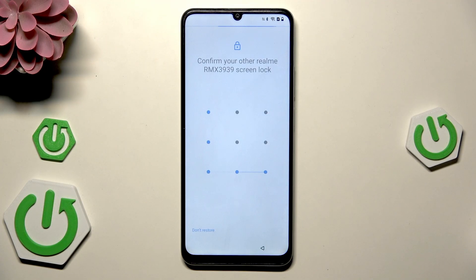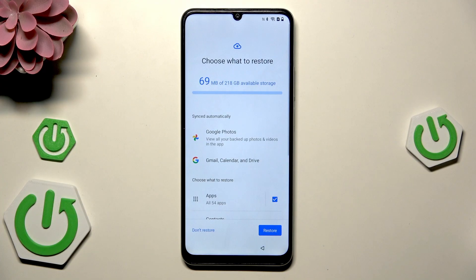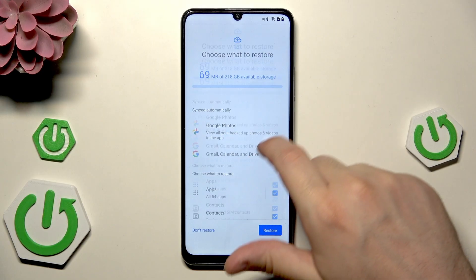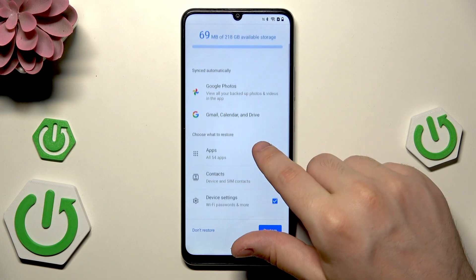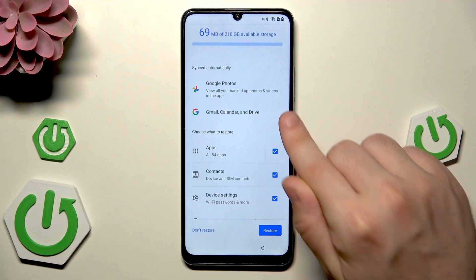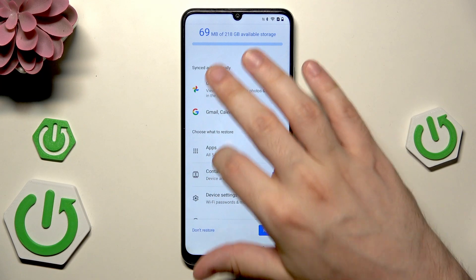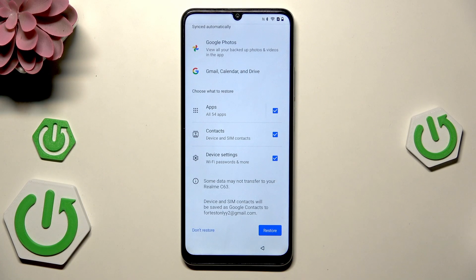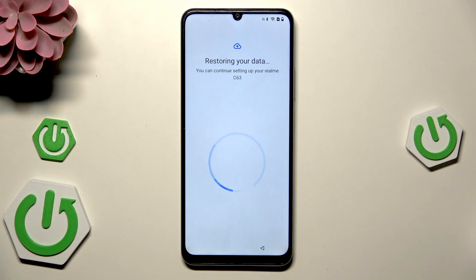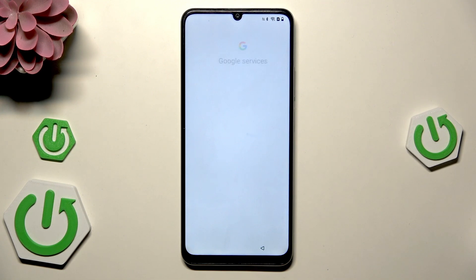Now choose what you want to restore. Google Photos, Gmail, Calendar, and Drive are synced automatically. Below, you have options to choose what to copy: apps, contacts, and device settings. Once you've selected everything you want, click the restore button and the process will start.